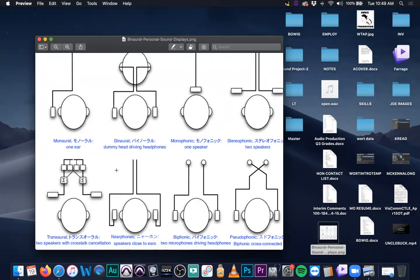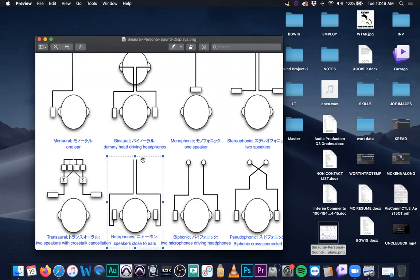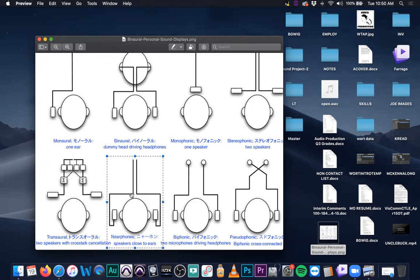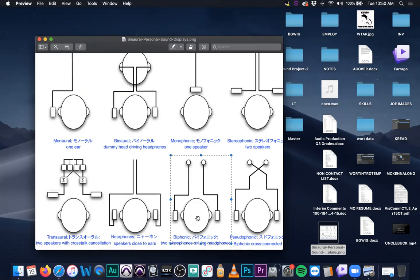Near phones are interesting — if anyone has a gaming chair where the speakers are built into the chair, you're not wearing headphones. You're sitting in something where the speakers are very close to your ears but not on them. You're still getting a little stereophonic crosstalk, but it's not as bad. You're getting independent left channel and independent right channel very close to your ear, but they're not on your ears like headphones. So near phones are somewhere between biphonics and stereophonics.